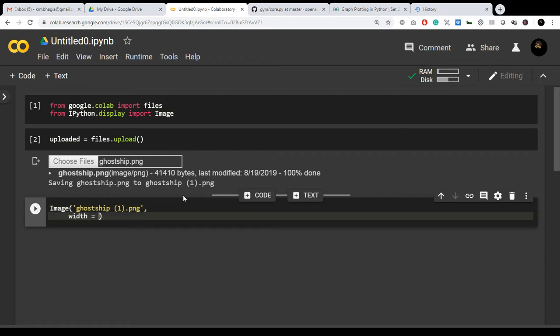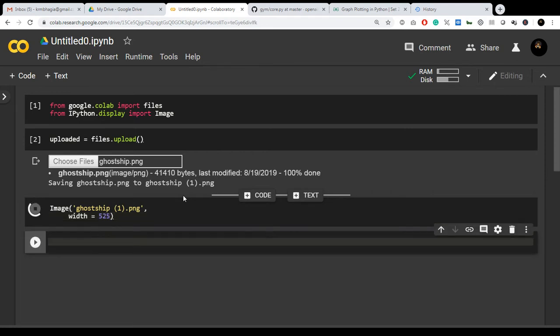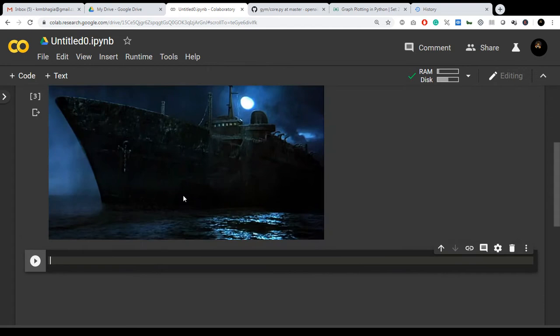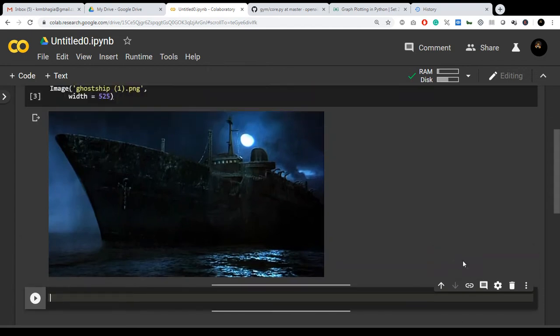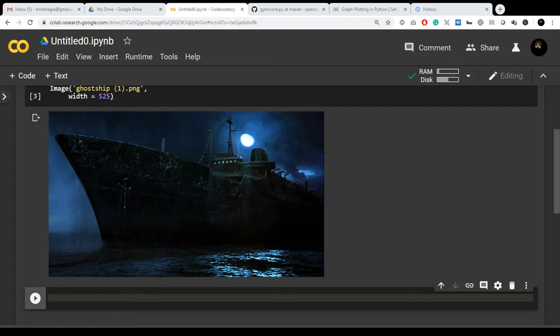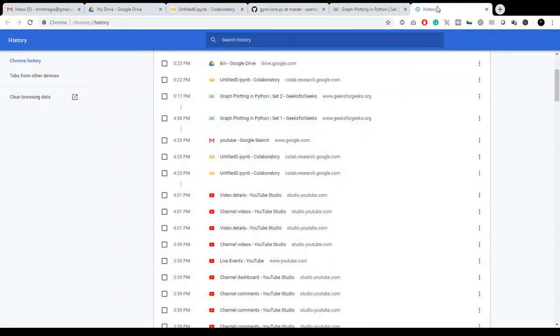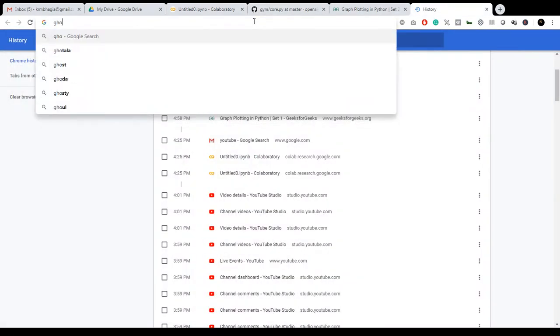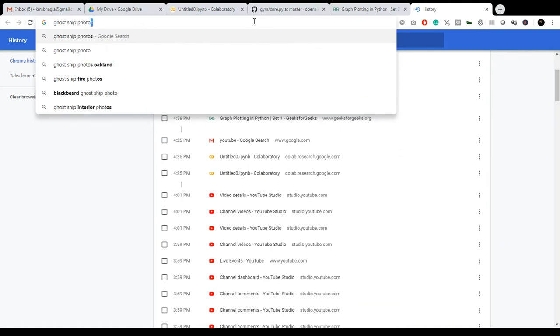Let's take a width around 525. See, this is how the image is. Ghost ship - it is one of the most popular ships that people travel on. Let me show you from where I took this image.